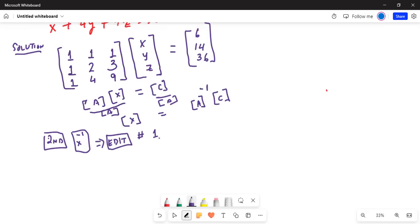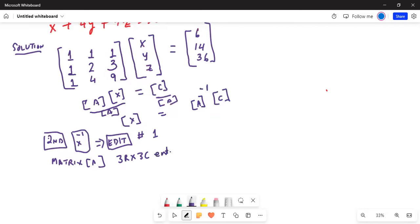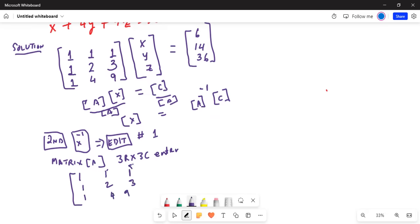Make it a 3 by 3 matrix. So for matrix A, type 3 by 3 and press enter. Then enter the matrix A information: 1, 1, 1 for the first row, then 1, 2, 3 for the second row, and then 1, 4, 9 for the third row. That's your matrix A.